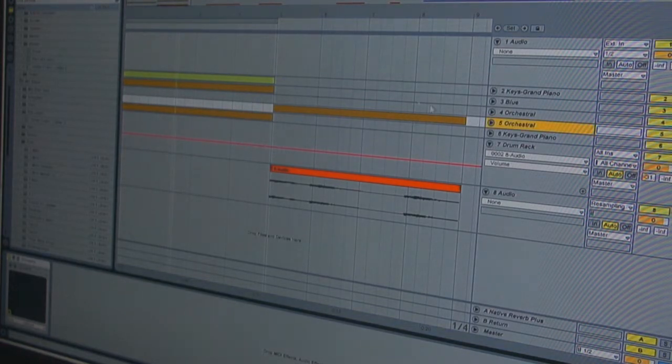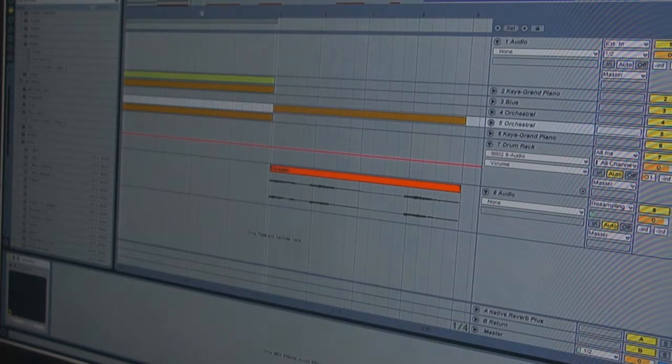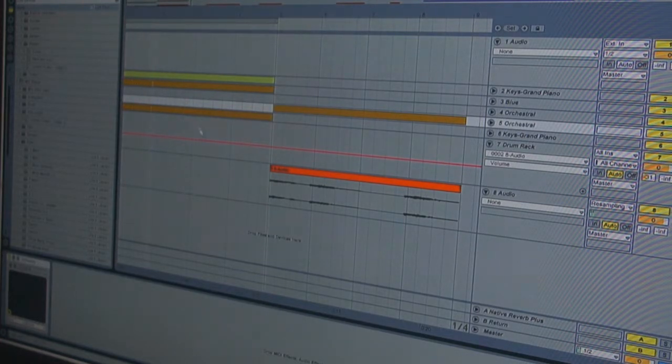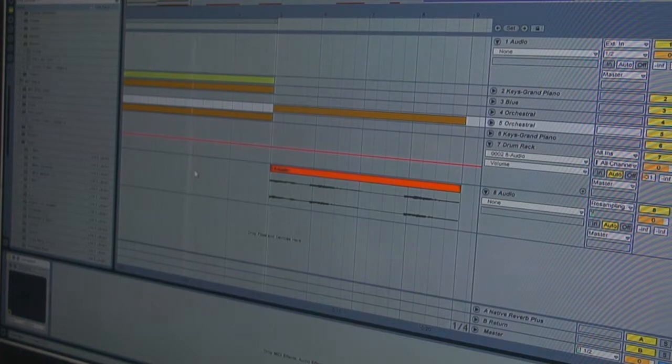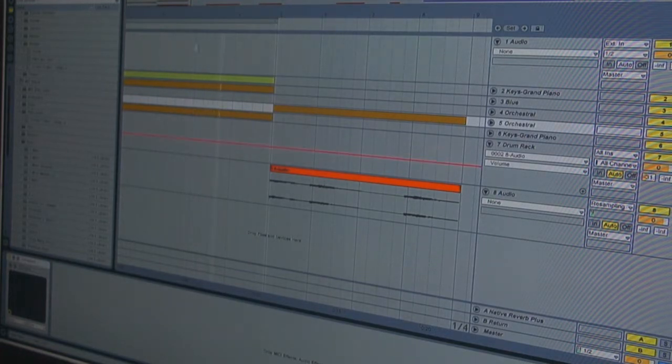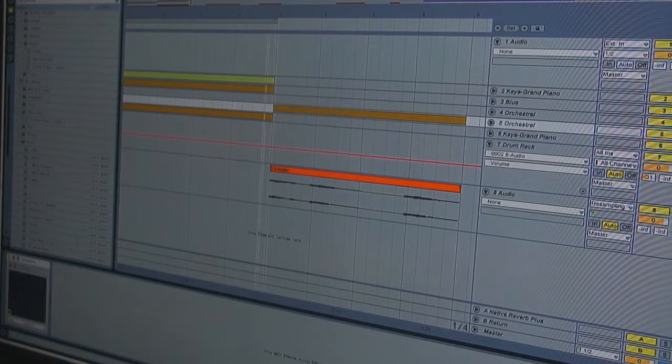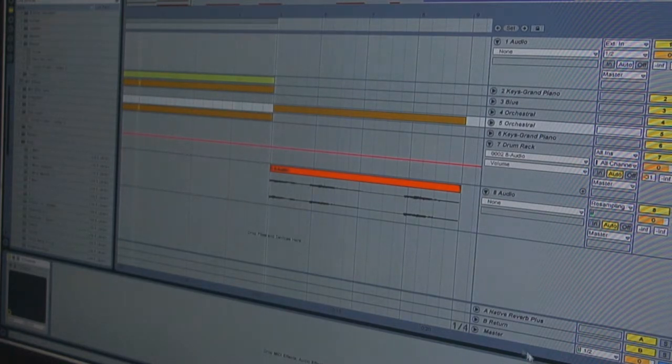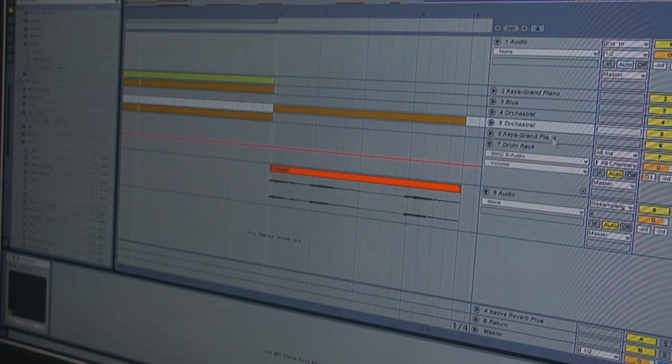So if we unmute all our tracks, it'll go like this. Okay, you can use any instrument you want. It can be the standard Ableton plugin, it can also be a VSTi, no matter.